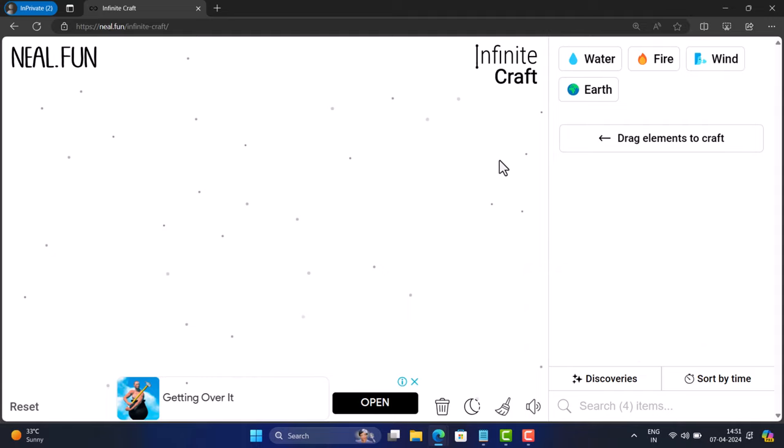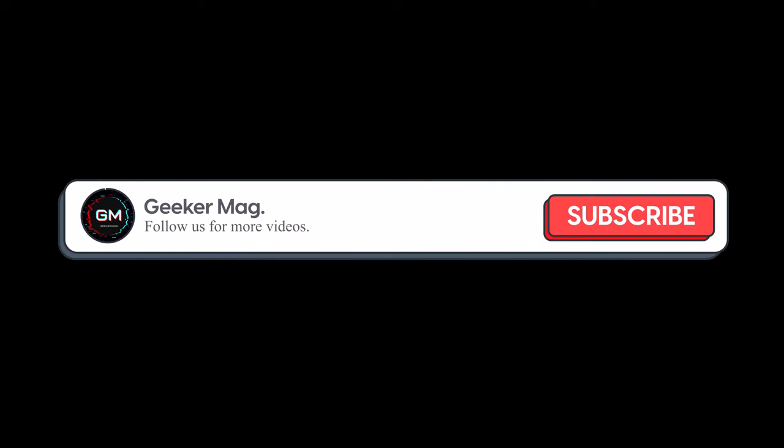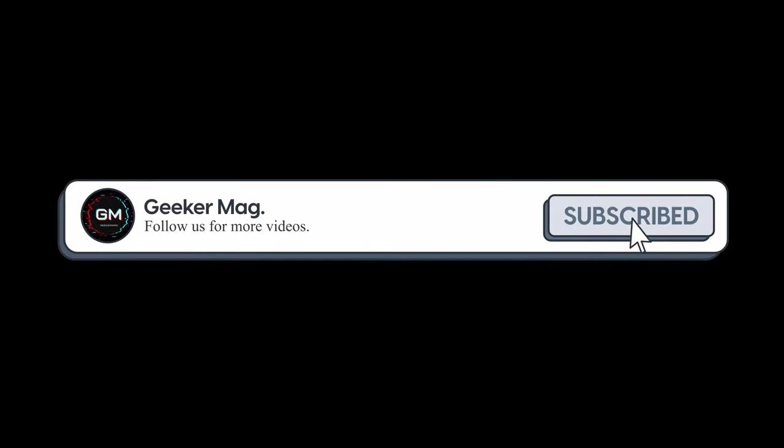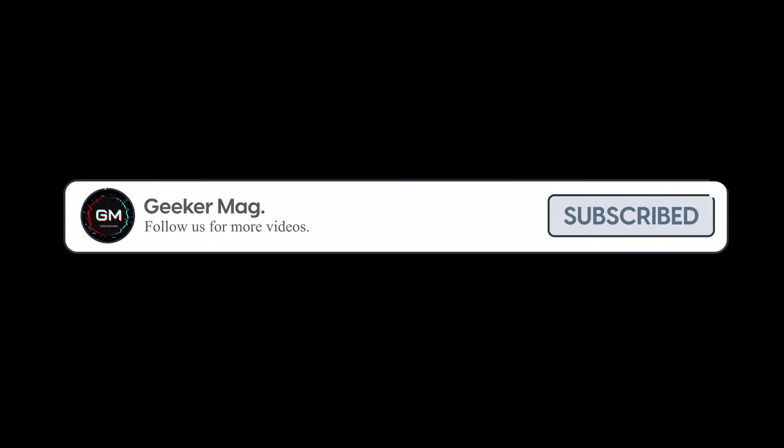But before we move forward, if you find this video useful in any way, please consider subscribing to the channel as this encourages us to create more similar videos.